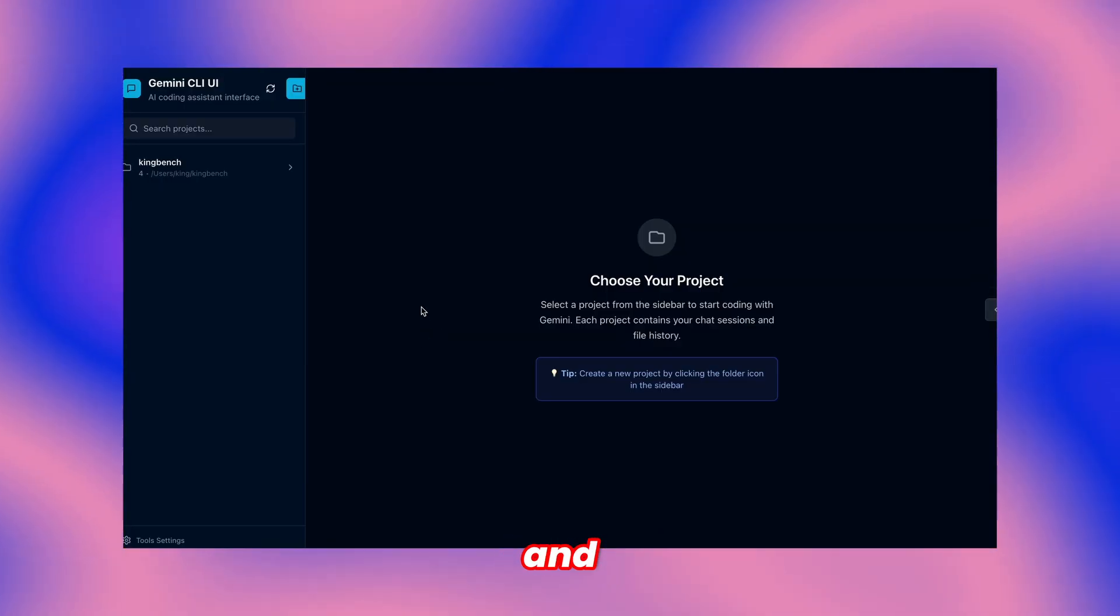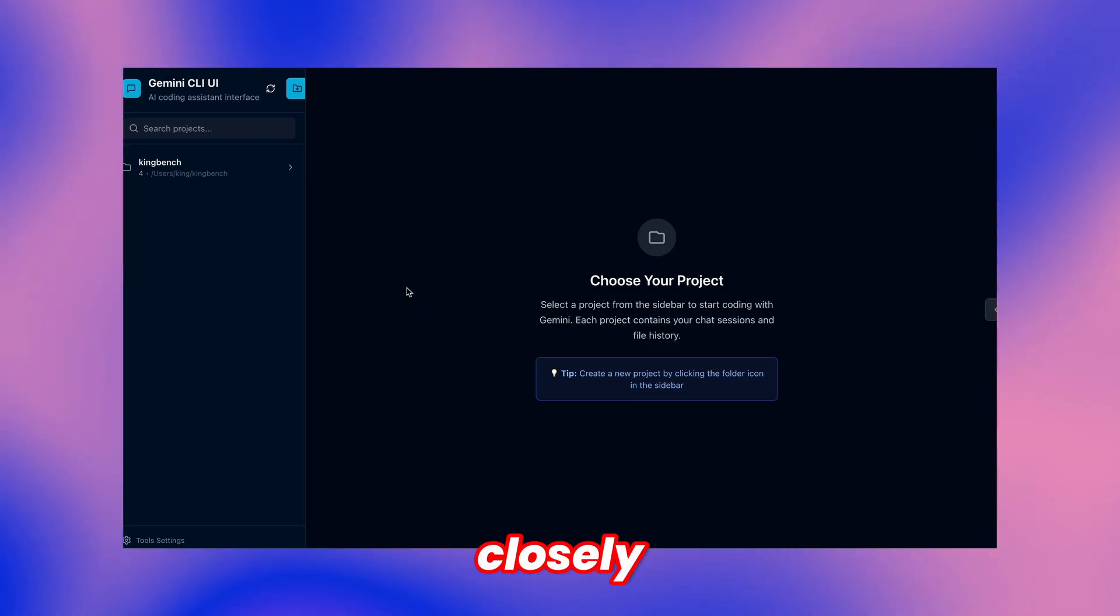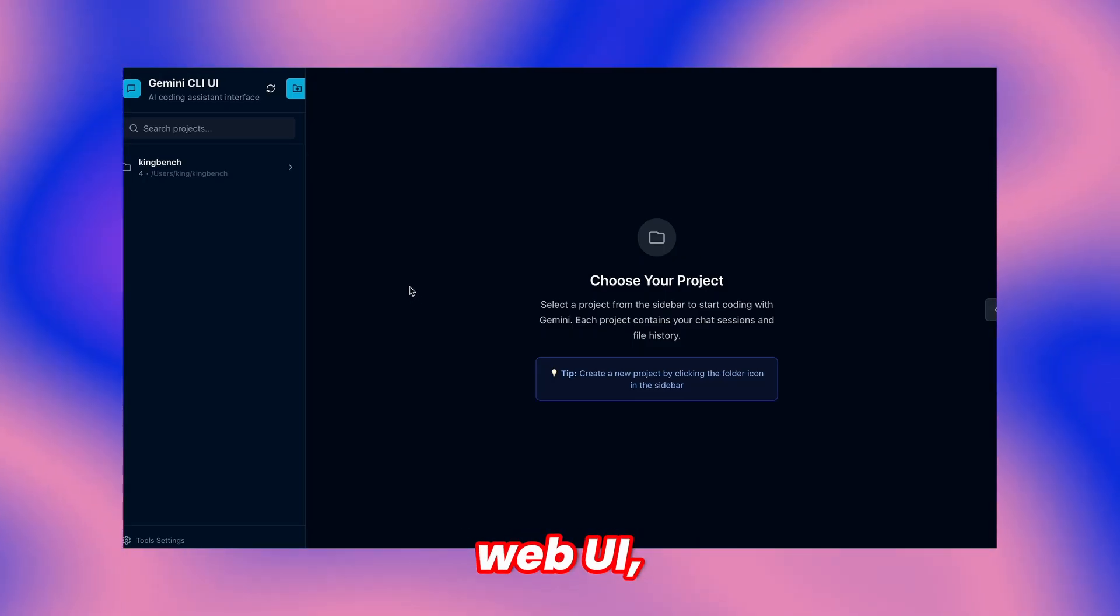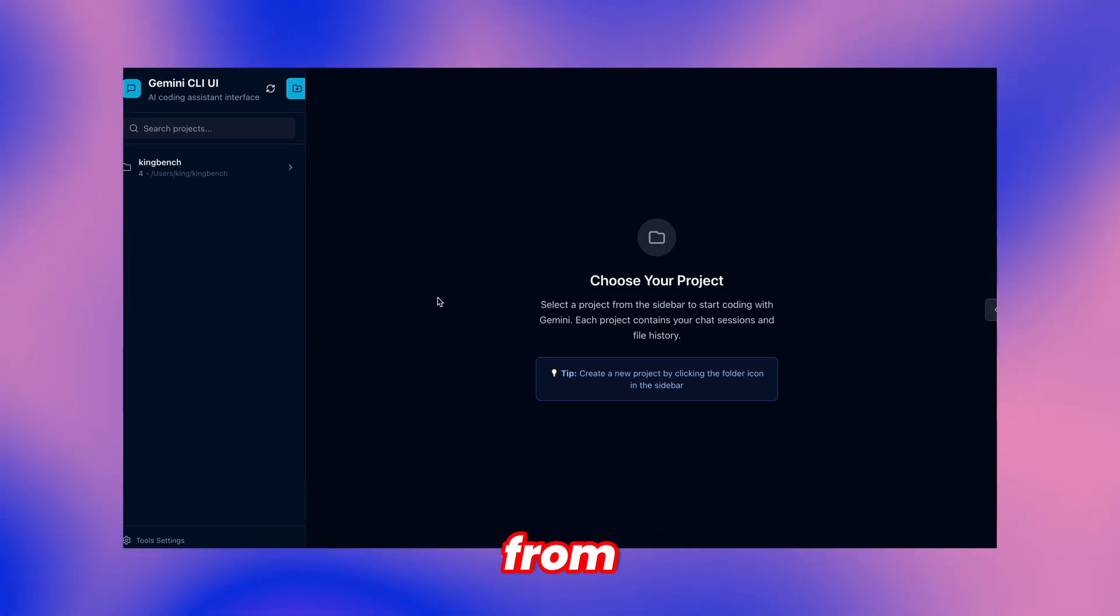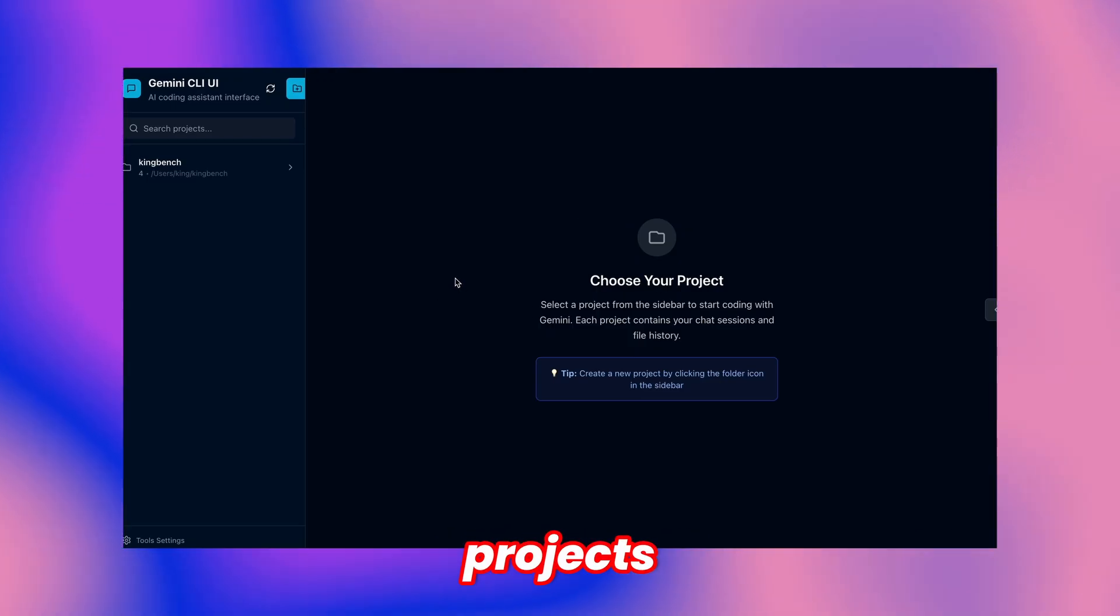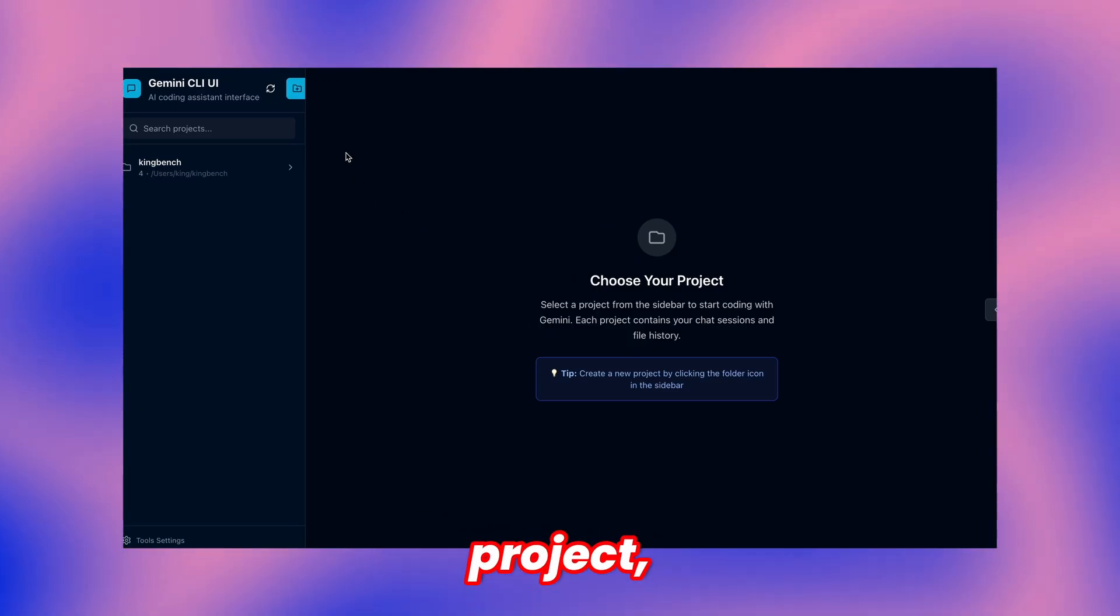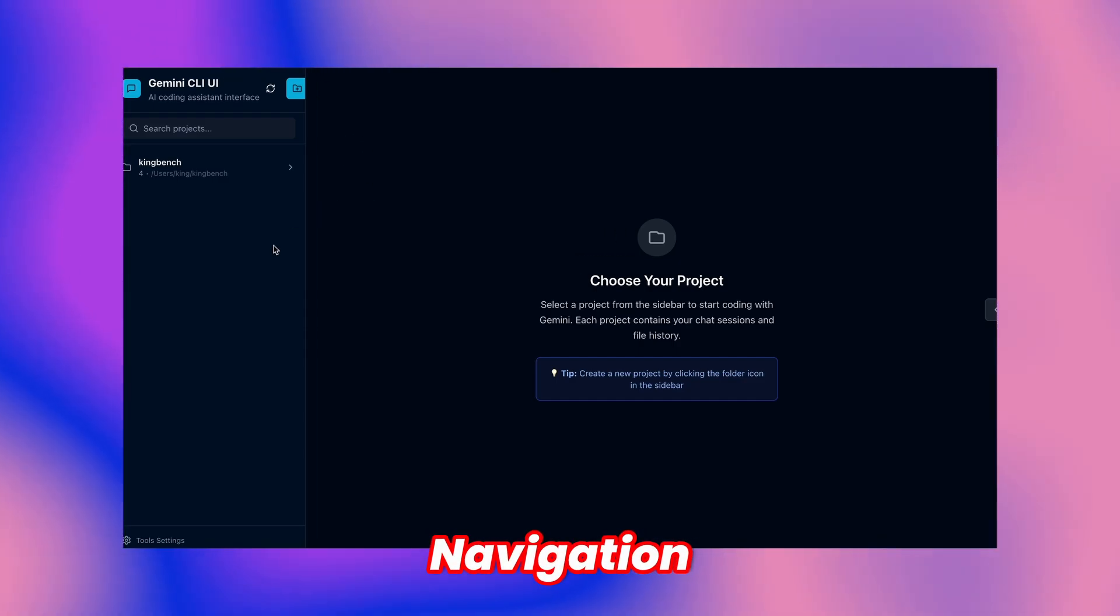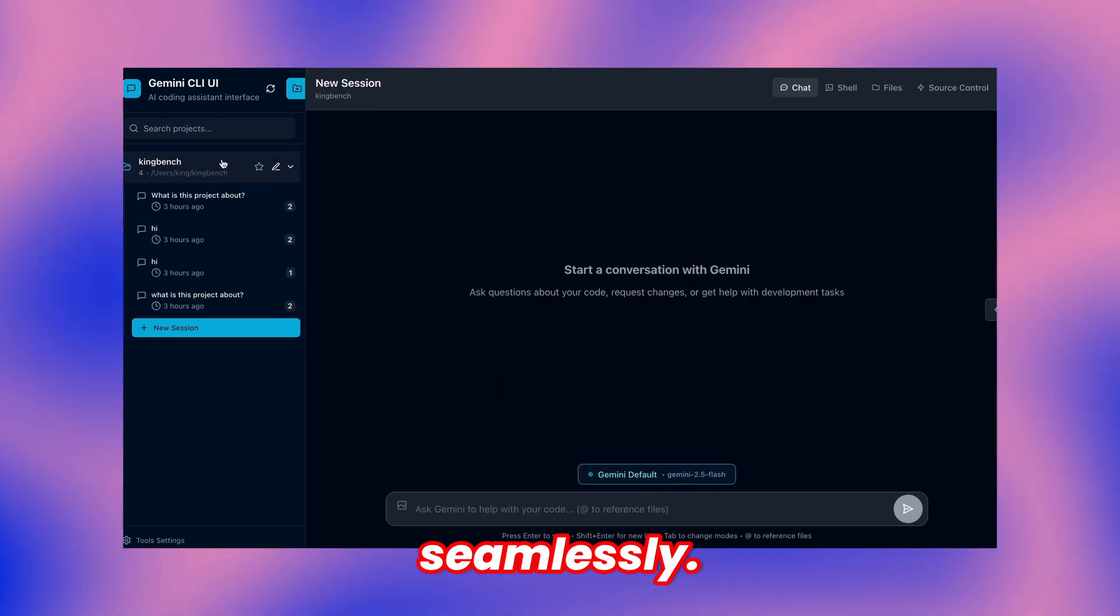The interface closely resembles CloudCode WebUI since it's fundamentally derived from that. The left sidebar displays your configured projects along with their associated sessions underneath each project, creating clean organization. Navigation between any of these options works seamlessly.